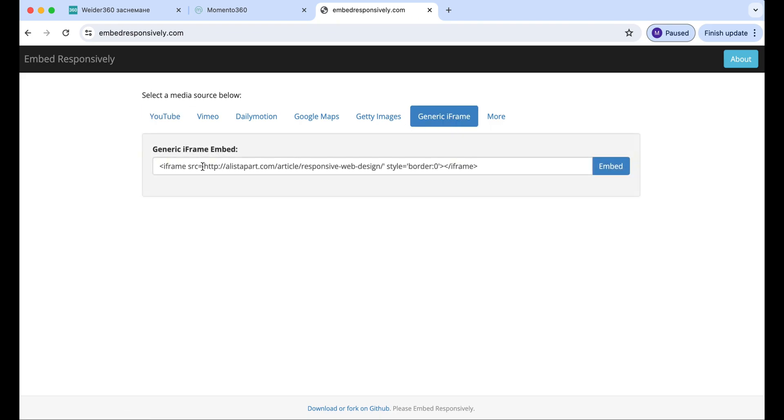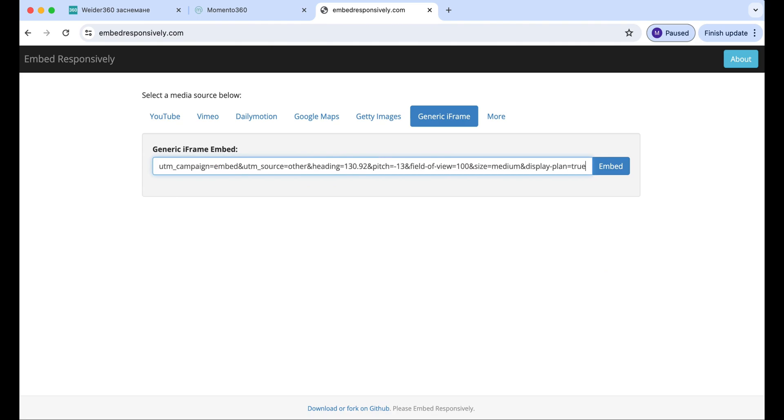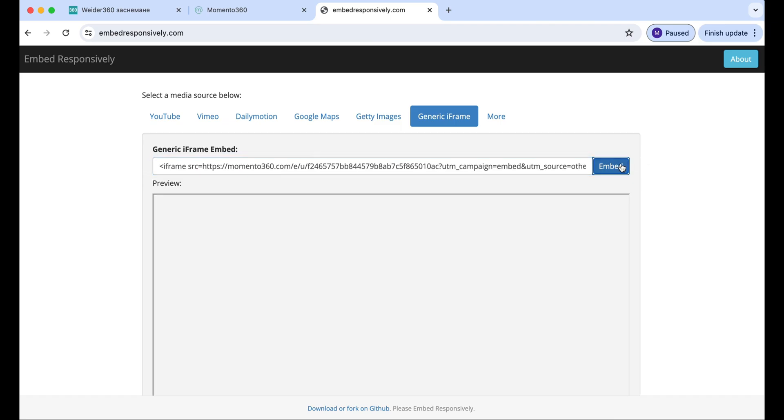Now, we will cut this link and paste our other link generated by Memento 360. Hit embed.